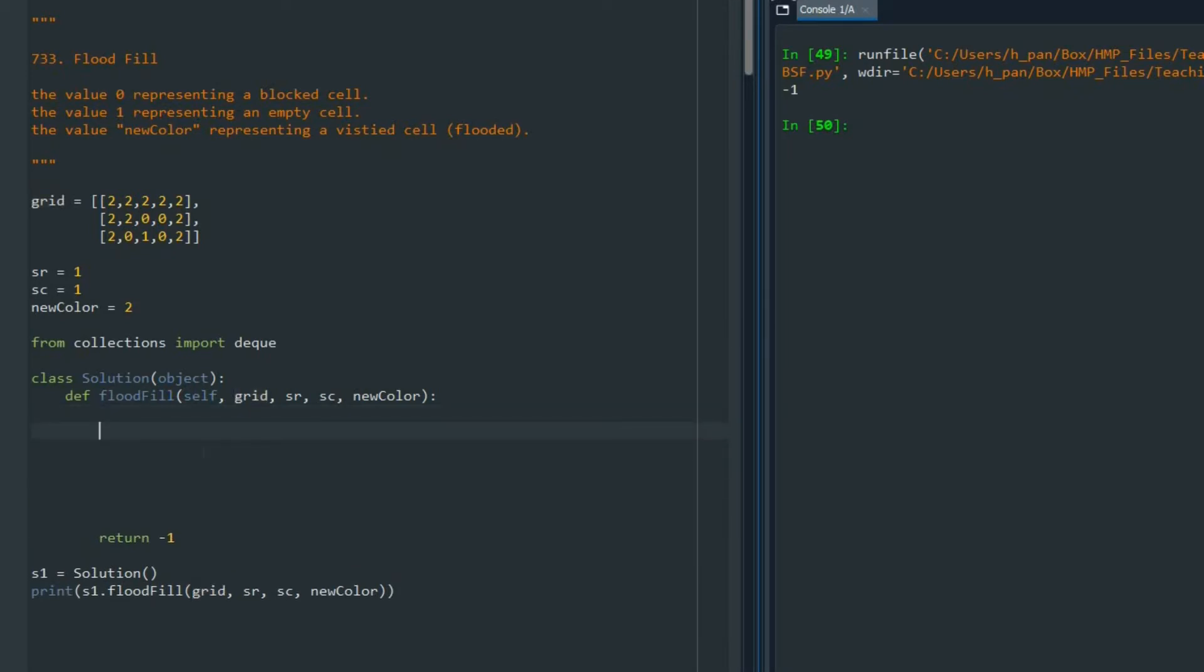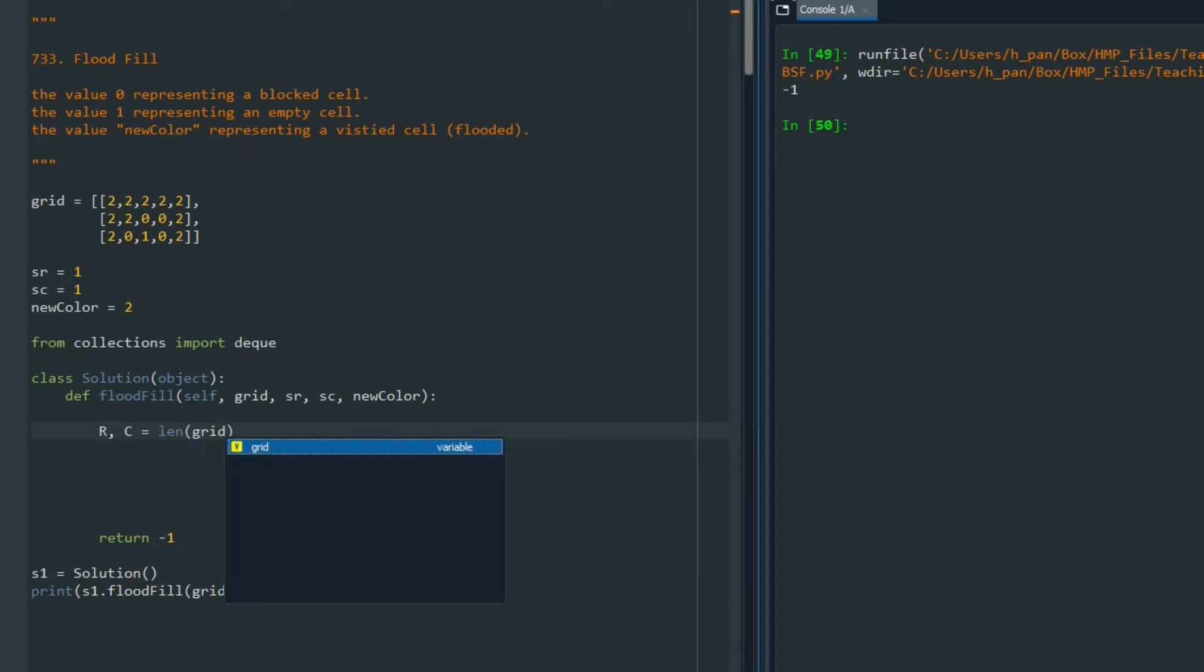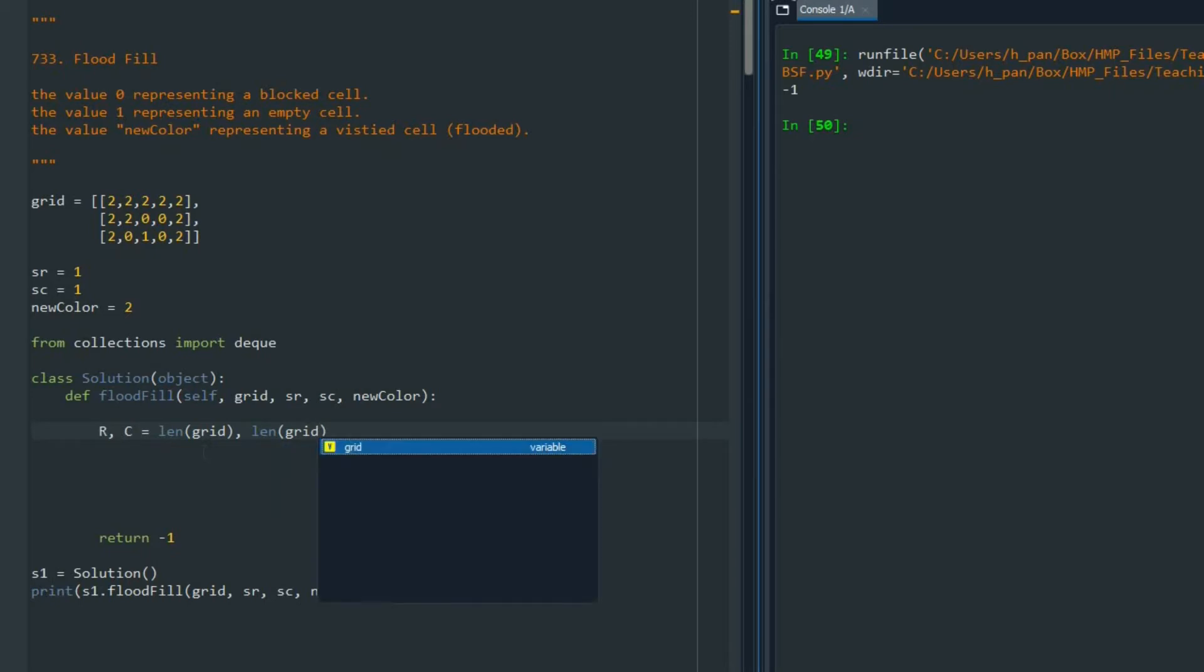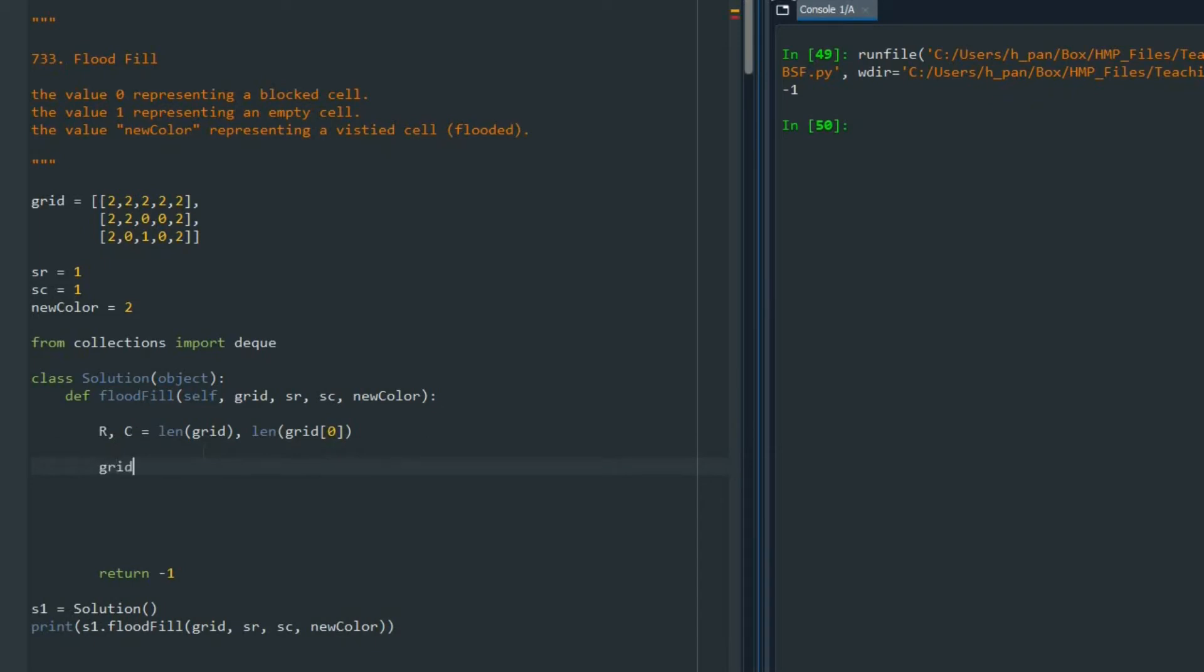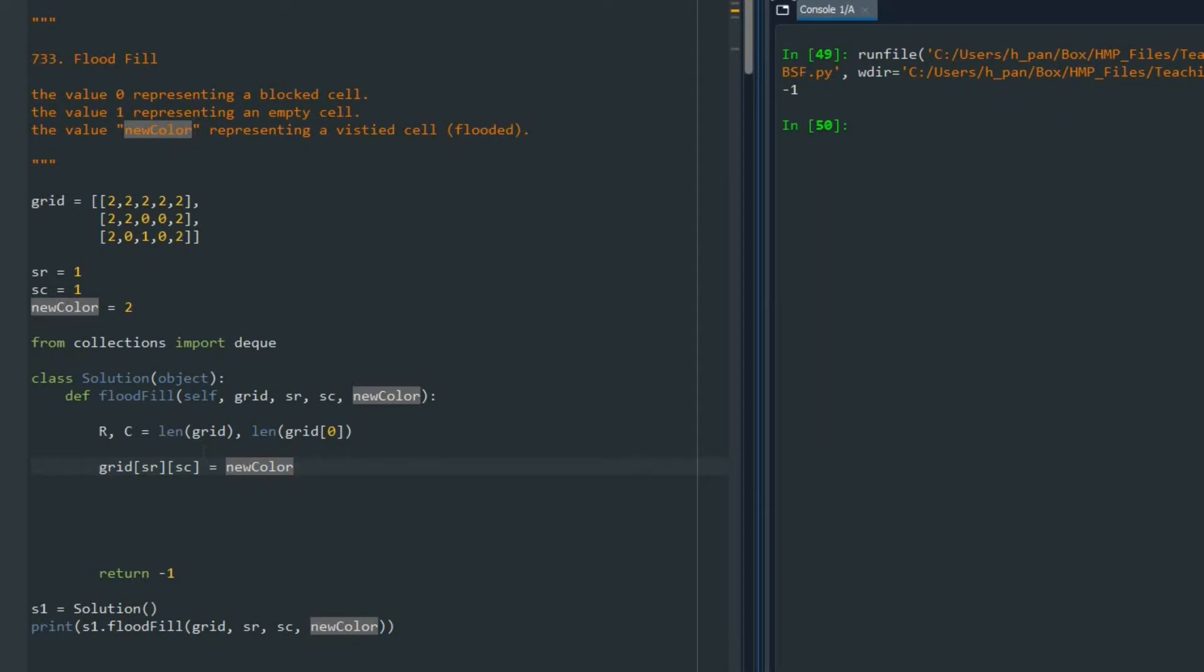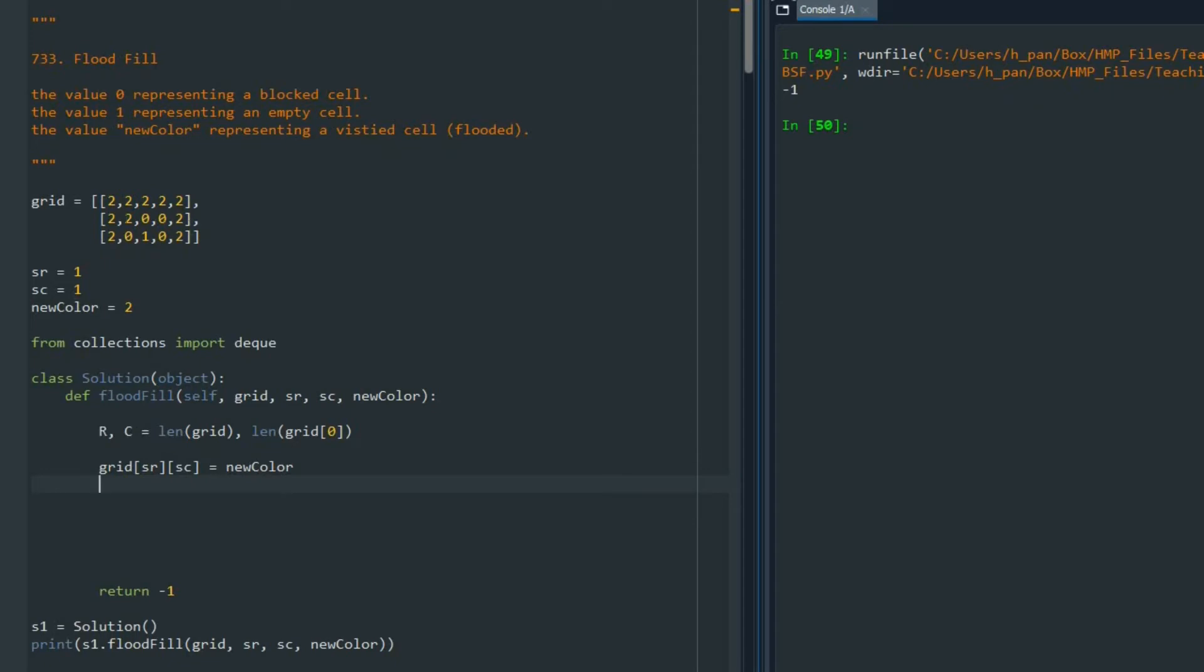The first thing that I'm going to do, just to be clean, I'm going to call number of rows and number of columns. That is very simple. We just get the number of rows with the length of grid, and number of columns with the length of the first row of the grid. The first thing we do is that I'm going to say that grid at SR and SC, the source, we are going to assign that the new color. We turn that to 2.